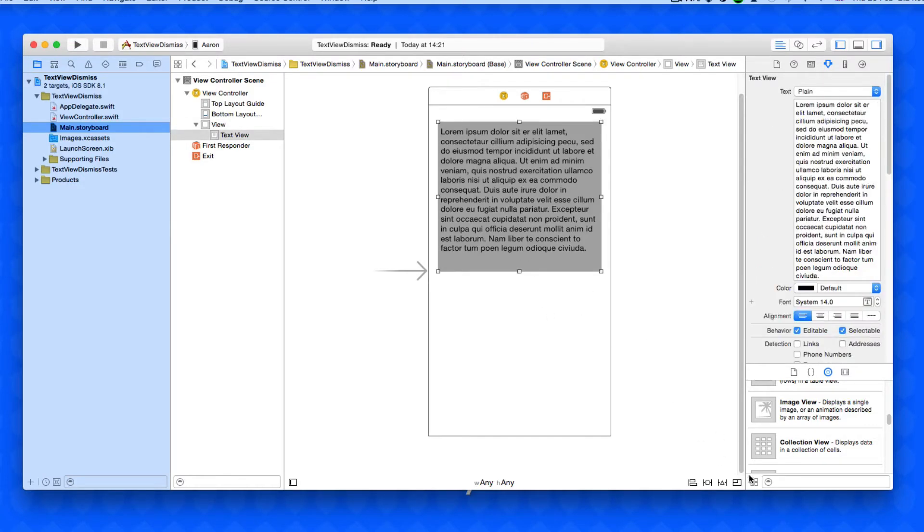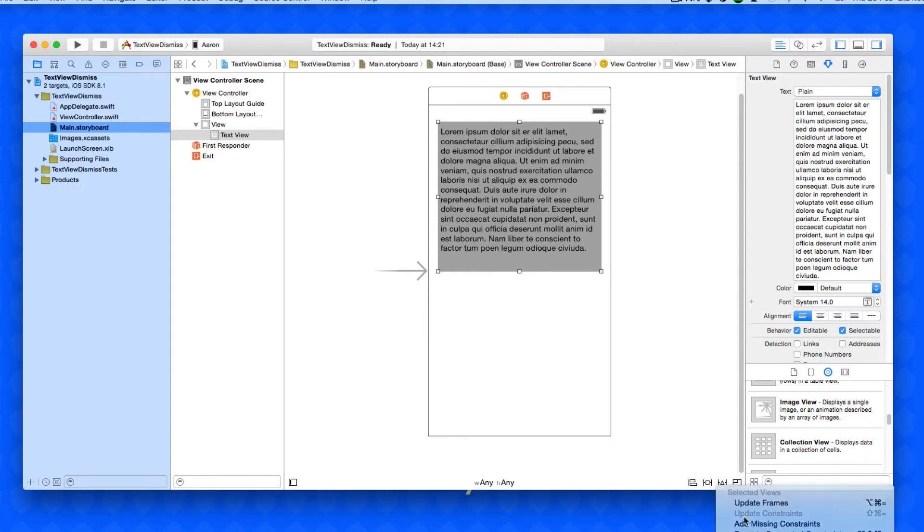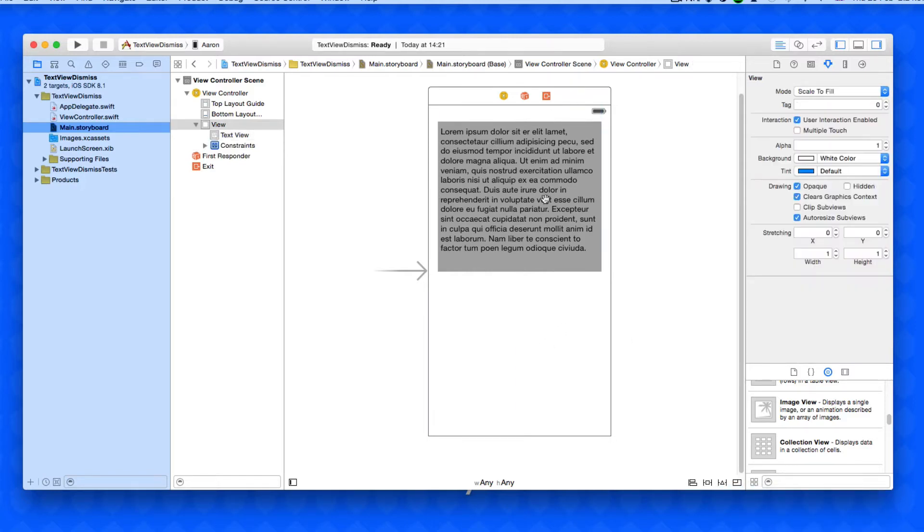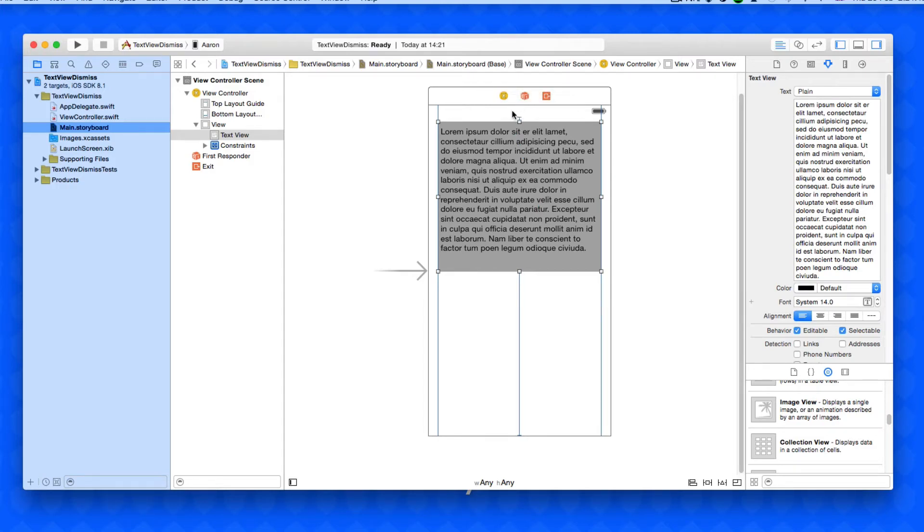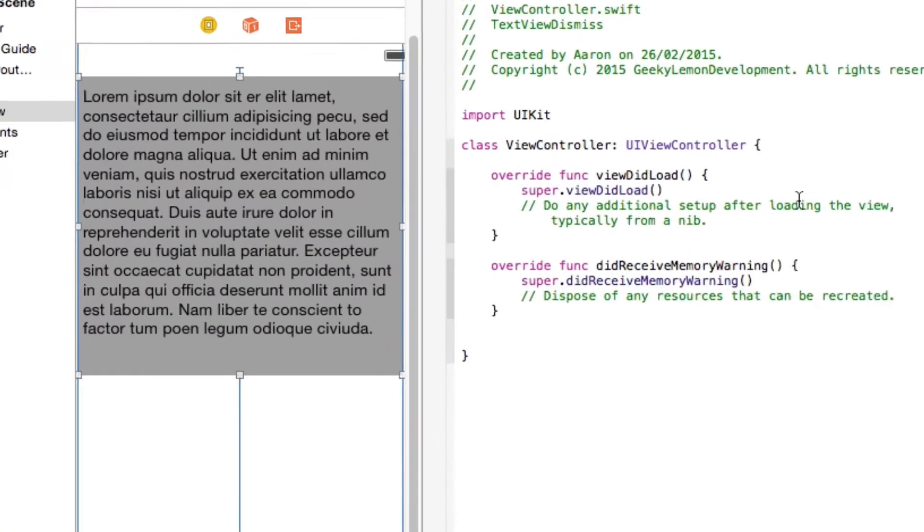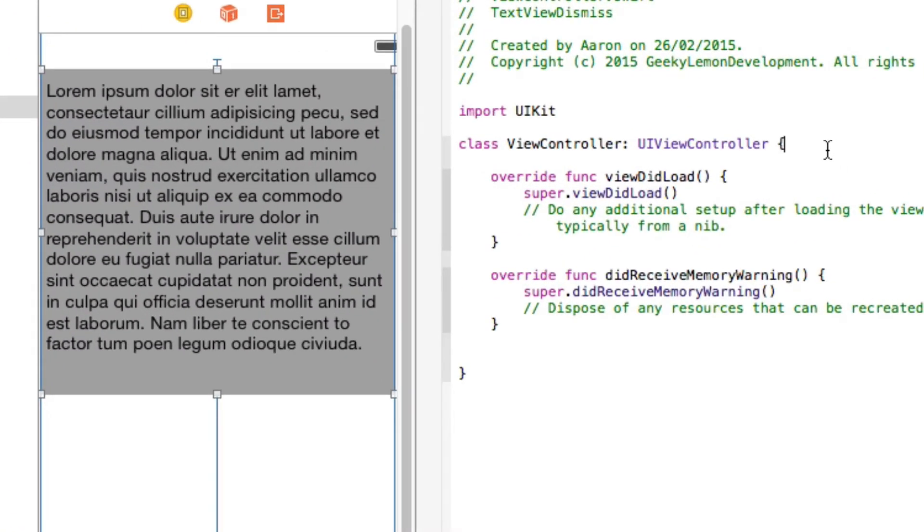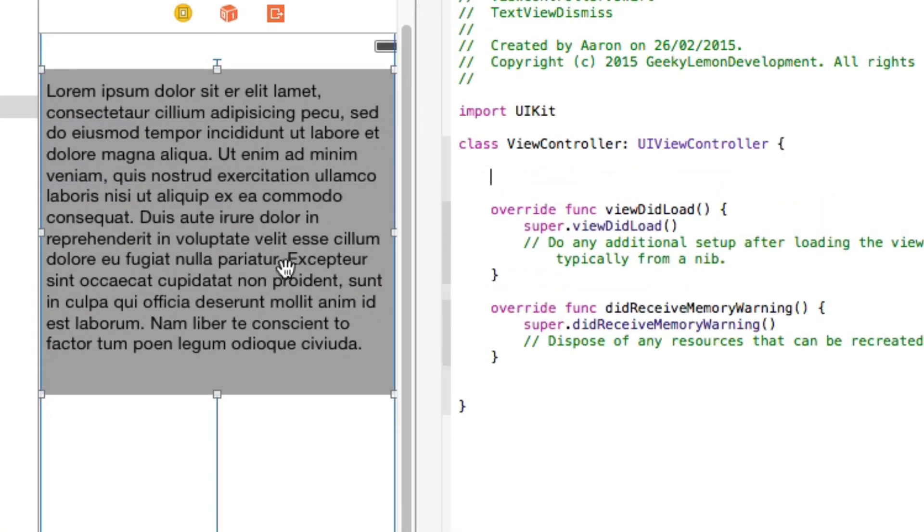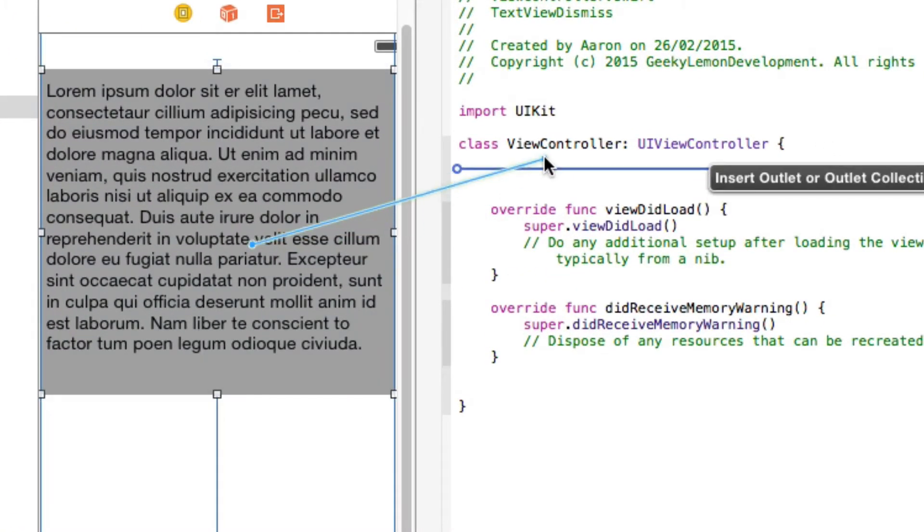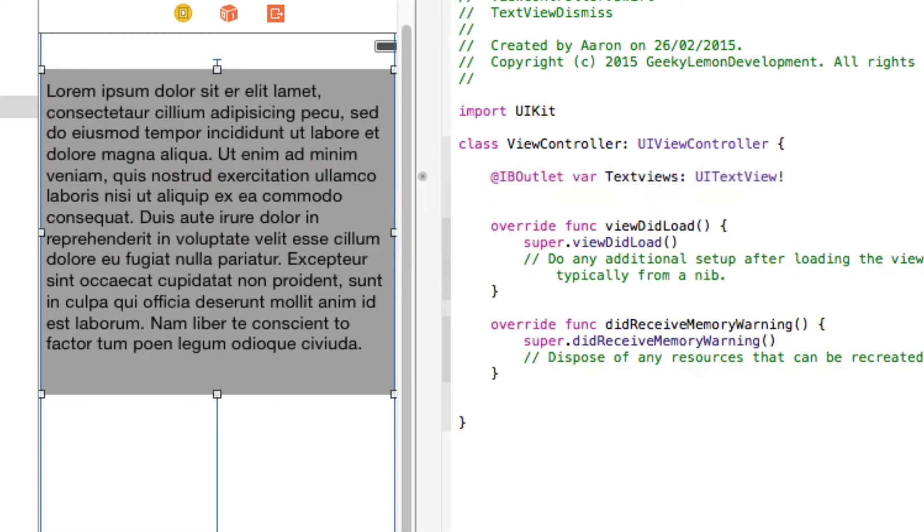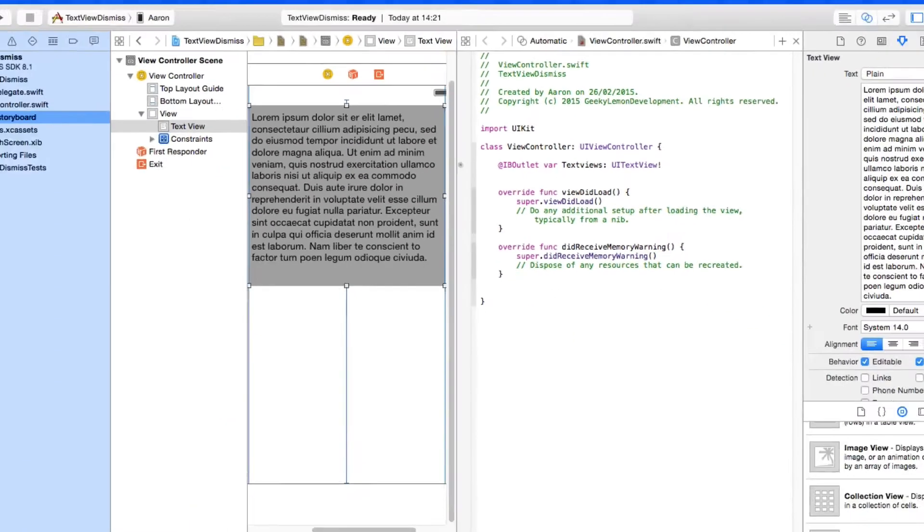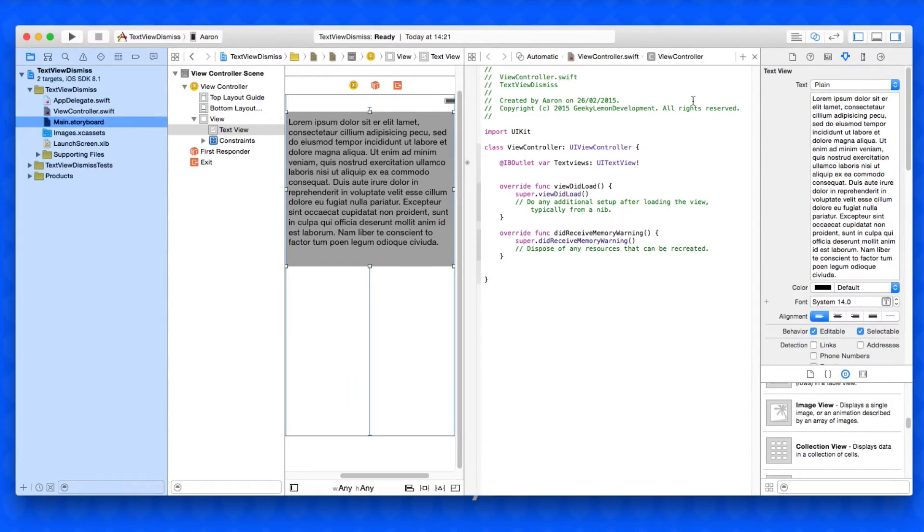What I'm going to do next is quickly add some missing constraints so it resizes, then I'm going to drag and drop it to our files owner and select it as the delegate so we can use a function statement on the text view. Then finally I'm going to bring up the assistant editor where I'm going to space out the outlet section and add an outlet for our text view, which I'll simply call textView.